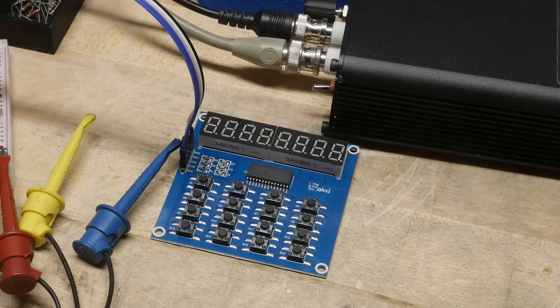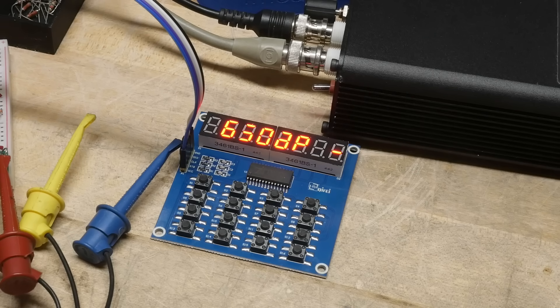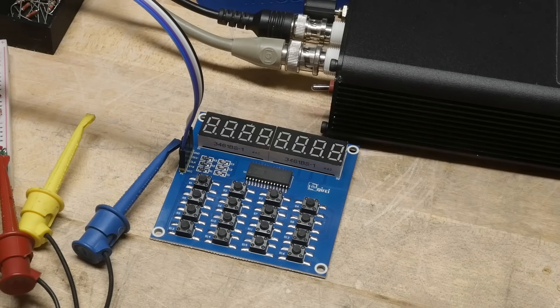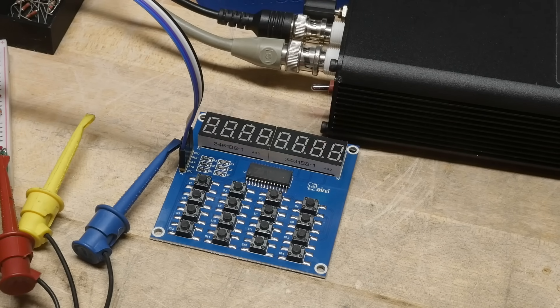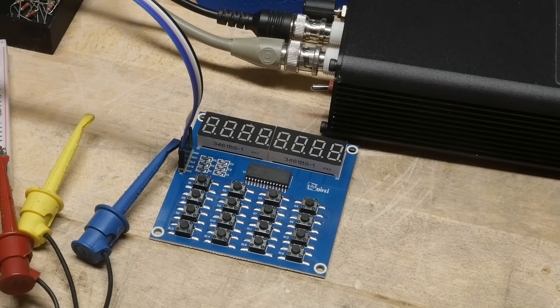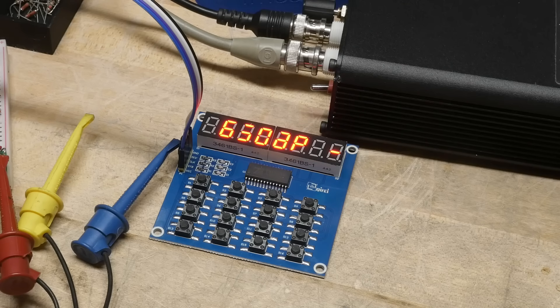But anyway, that's not the point of today's video. Today's video is in the process of troubleshooting this thing. I wanted to make sure that my signals were clean.